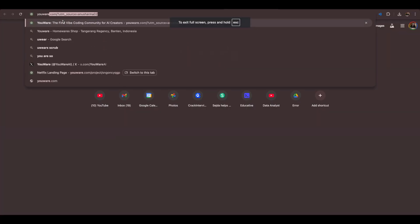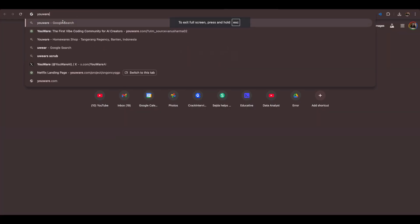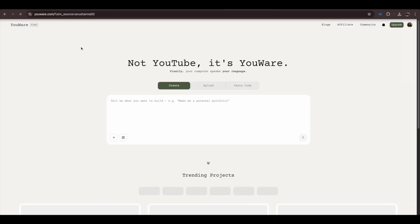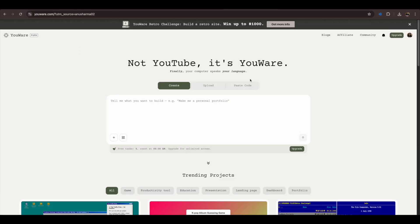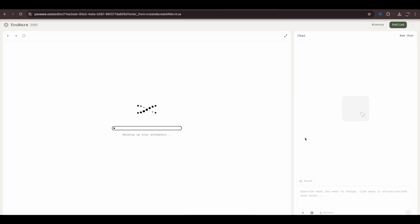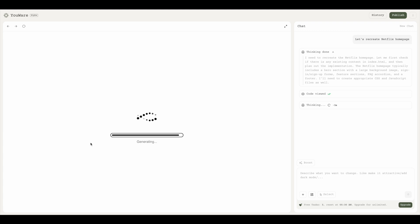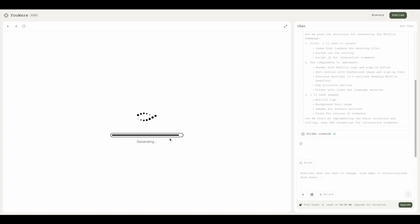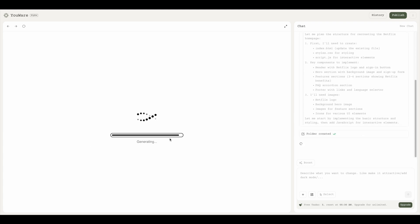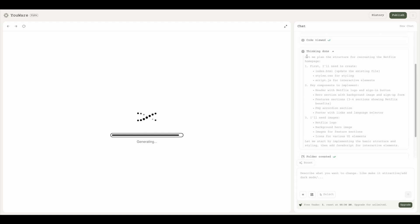Here I'm just going to go ahead and start by typing Uware, and it'll take me to the landing page where I'm just going to give my prompt that I want to recreate Netflix homepage. Then it's going to start generating.